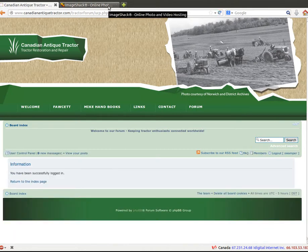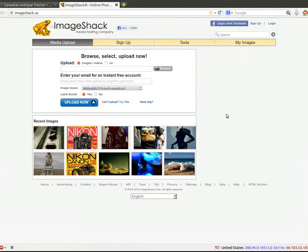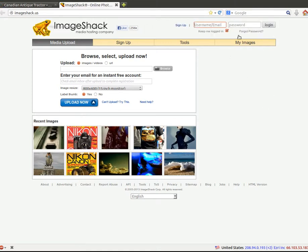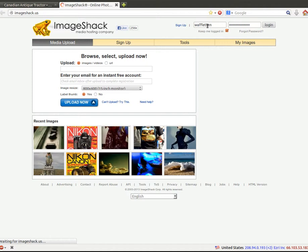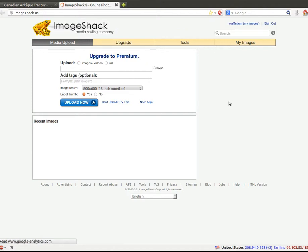And we're going to need an Image Shack account. So if you don't have an Image Shack account, sign up and get one. You'll hit the sign up button that we just had up there, and once you have an Image Shack account, then you can log in and upload an image.